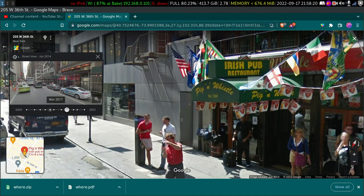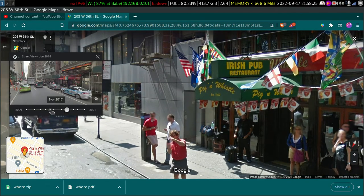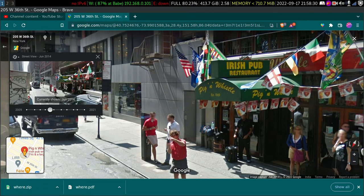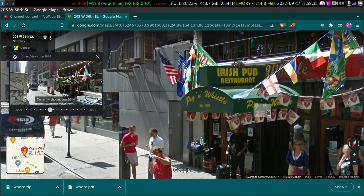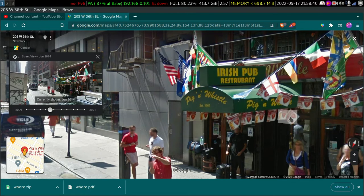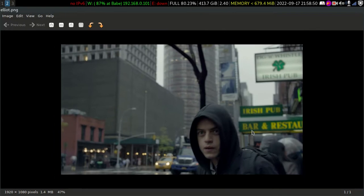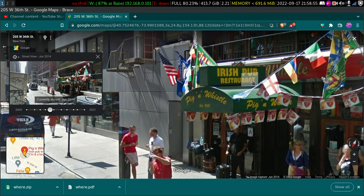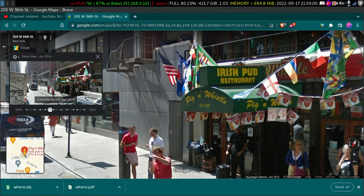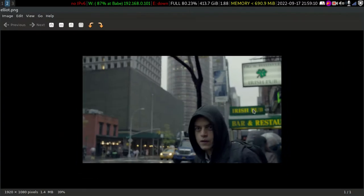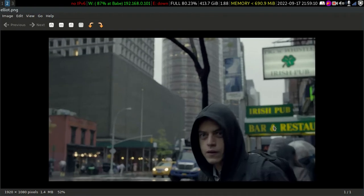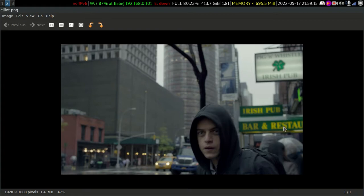But do you think it looks similar? Don't you think there is something missing here? I can also go to 2014 — this is the image from 2014. What's missing here? It says Irish pub restaurant and Pig and Whistle. We got the words on the board right, but not the board layout. Here it says bar and restaurant with Irish pub on top, but in the image it looks different — Irish pub and restaurant, with Pig and Whistle at the bottom. So I cannot claim that is the restaurant I've found, because that's not the truth.